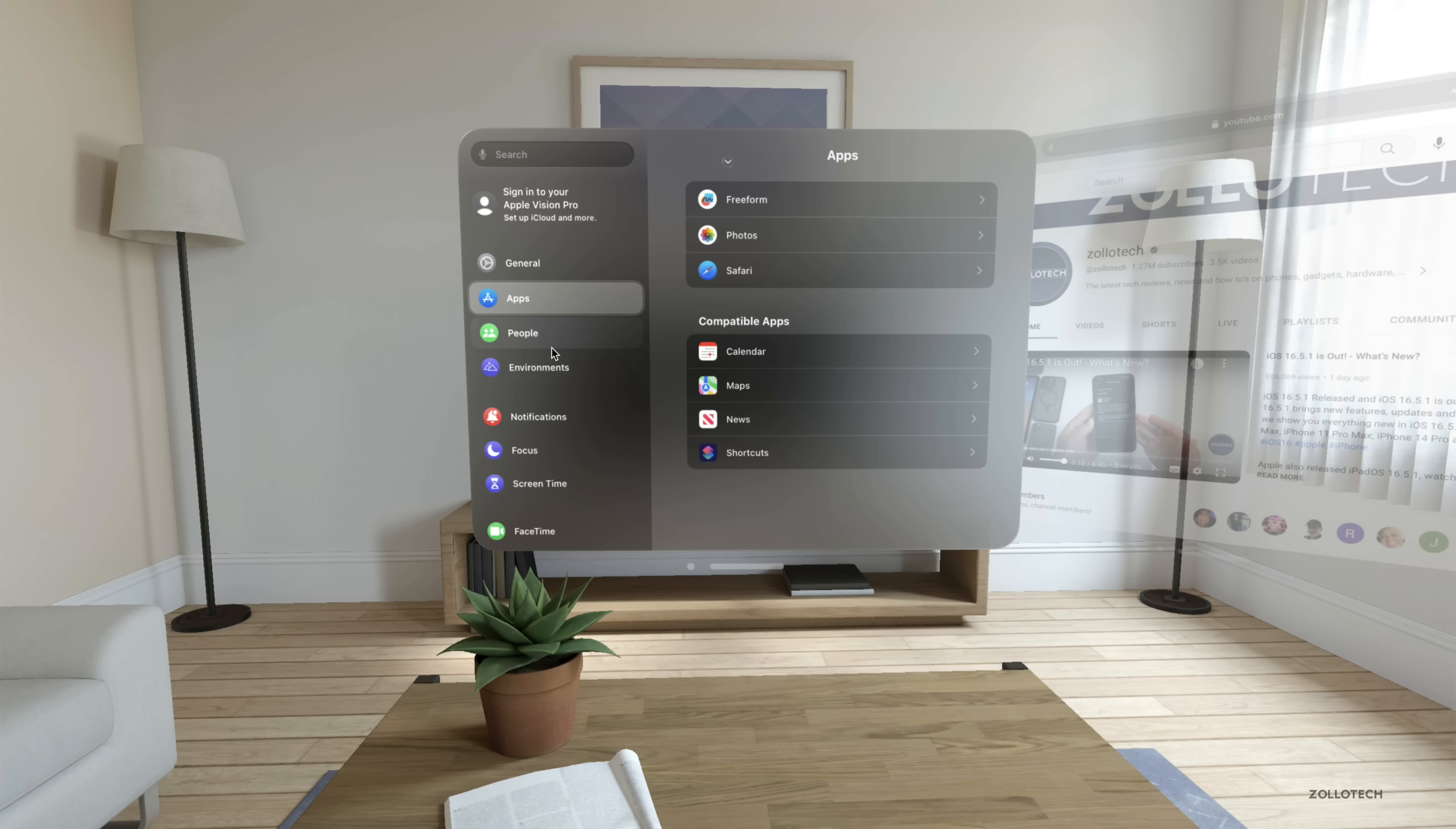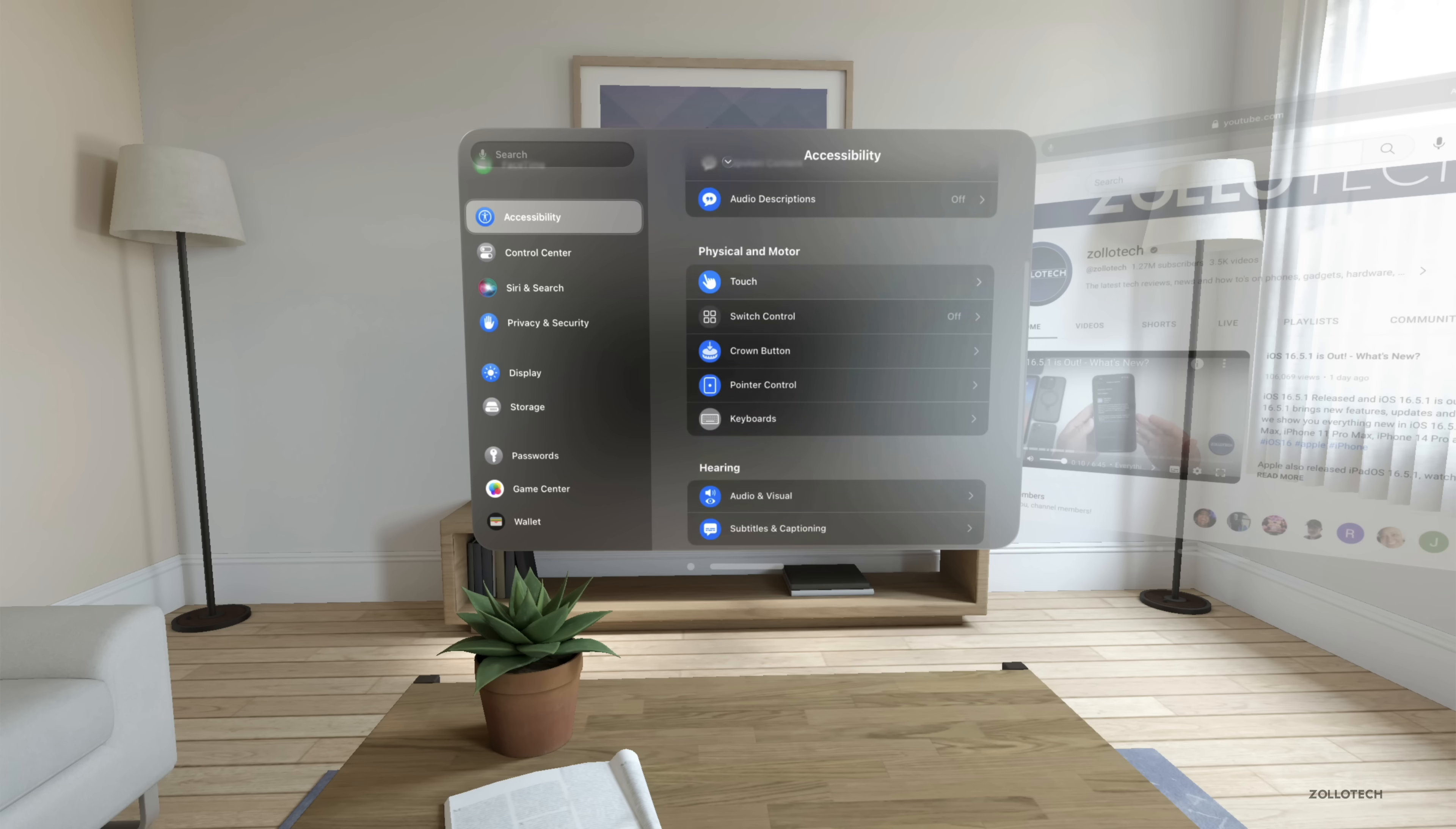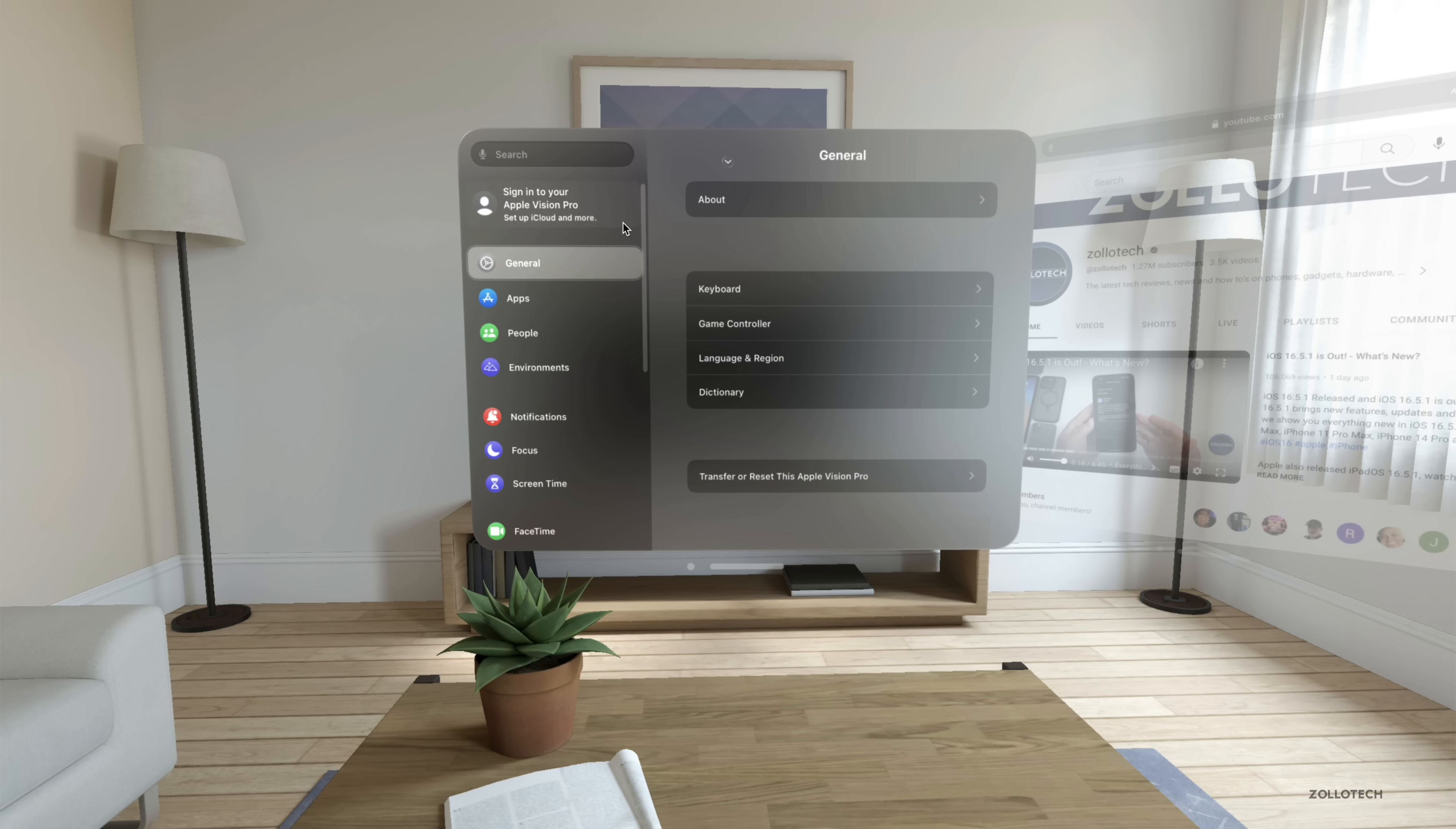You've got people, environments, appearance - you have day, night, and automatic. Of course notifications, focus modes, FaceTime, accessibility. So you'll have accessibility modes here as well for things with motion and everything else. And then control center, Siri, privacy and security, display, storage. Then we also have passwords, game center, and wallet and developer. So very similar to what we have already, very familiar with a search box up here.